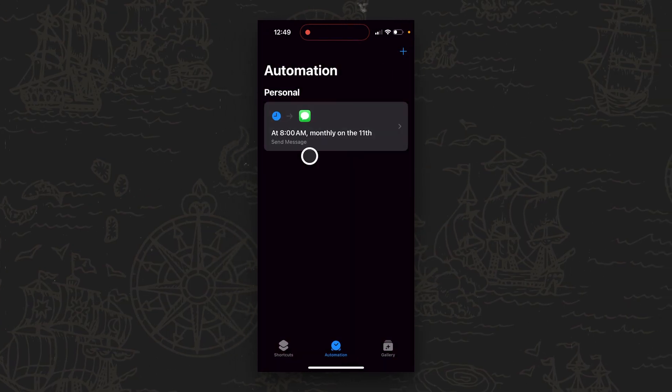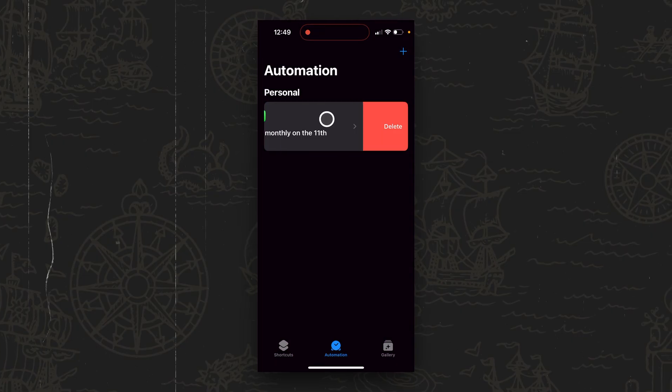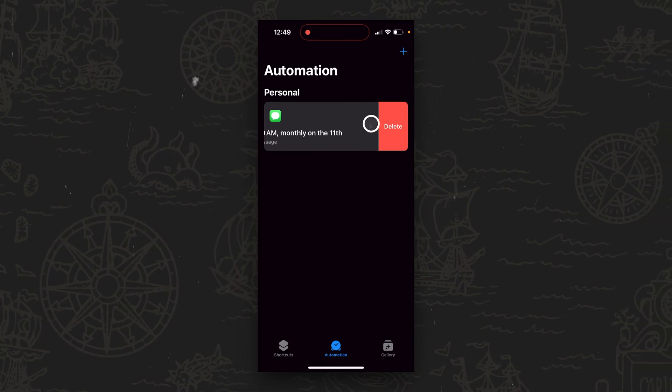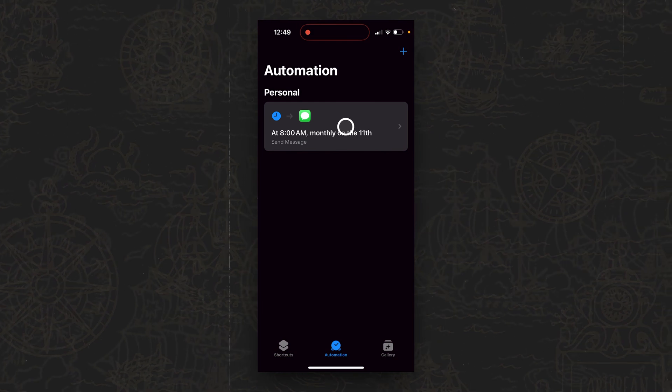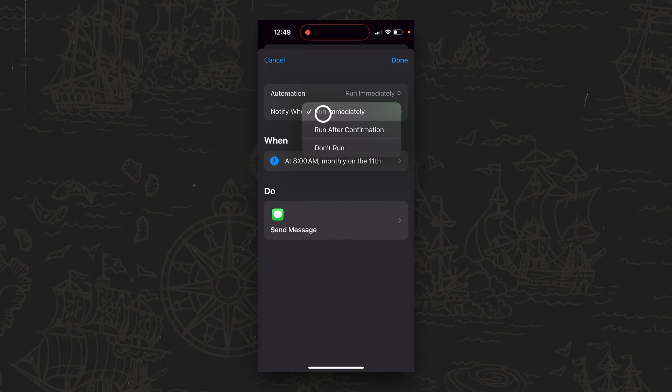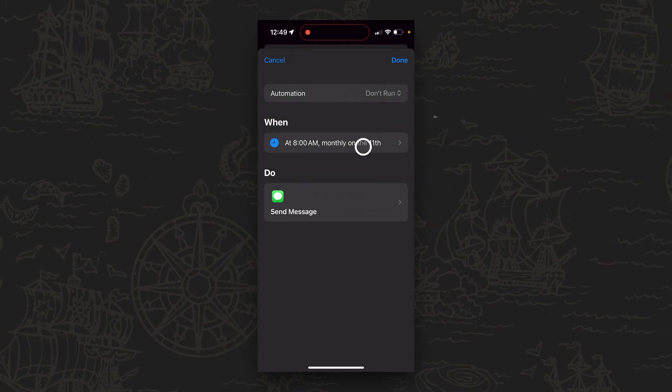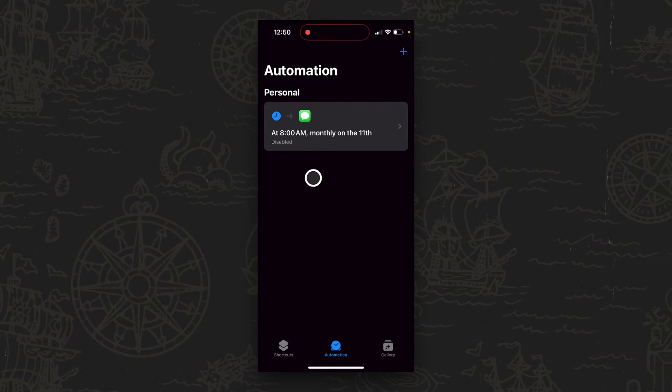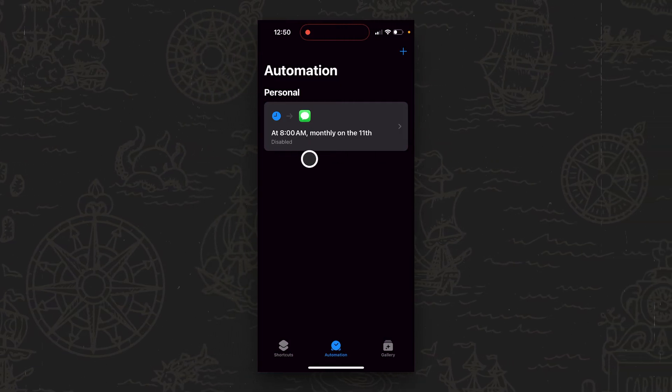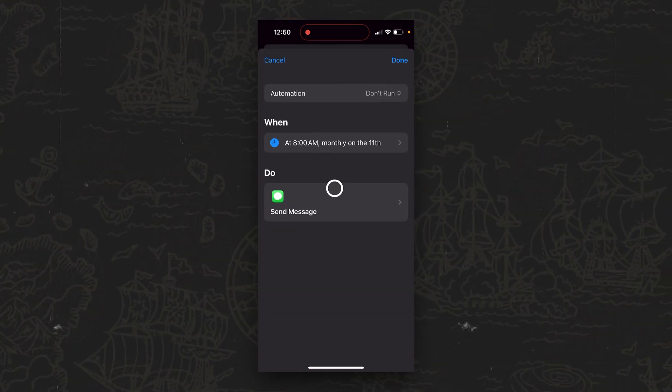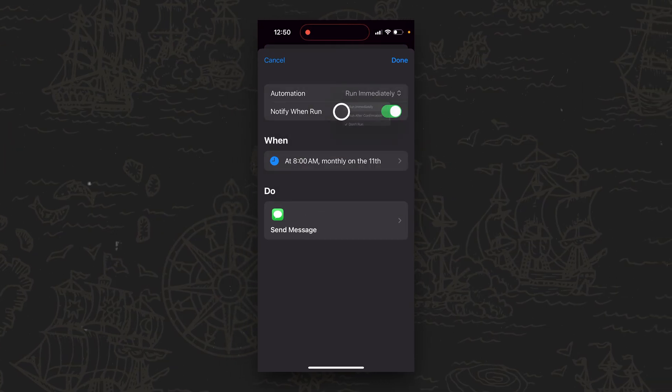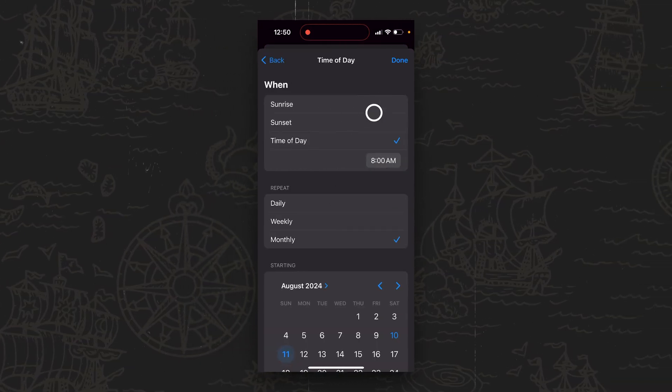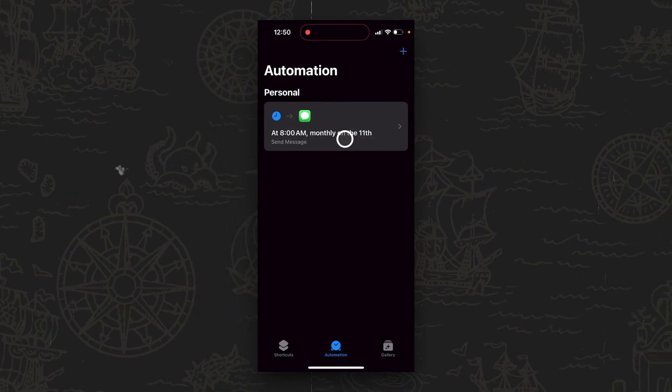So what you can do after your text message has been sent is you have two options. One, you can go ahead and delete this. You can just slide this to the side and then tap on Delete. Another option is you can actually just tap on this after it has been sent, and then you can go ahead and change this from Run Immediately to Don't Run. And that way you can see down here that it has been disabled. And you don't have to worry about it sending every month or every week or every day. And then once you need to go ahead and schedule out a new text message to a different person, you can just change this to Run Immediately and just change all the variables such as the time, the date, and then the message and the recipient.